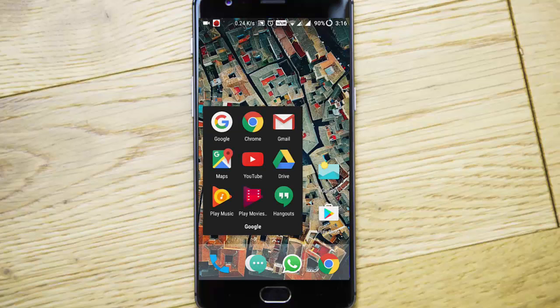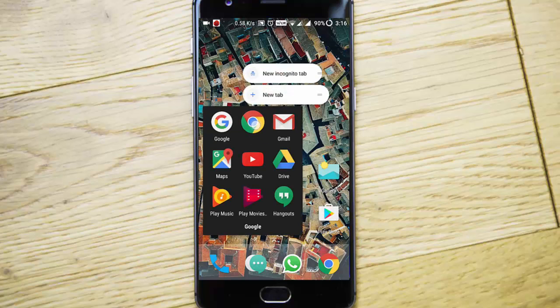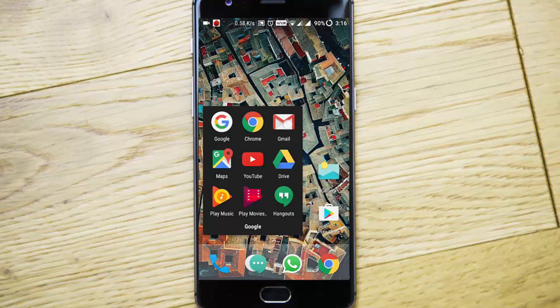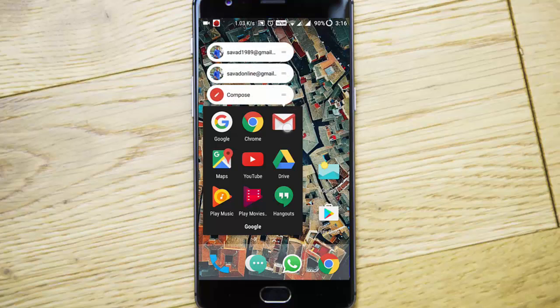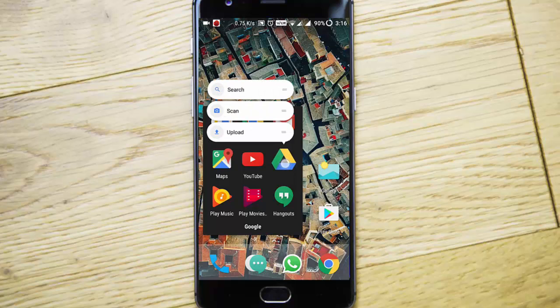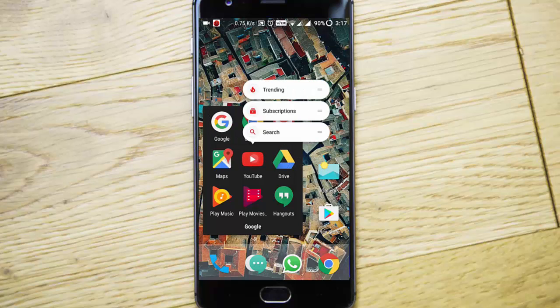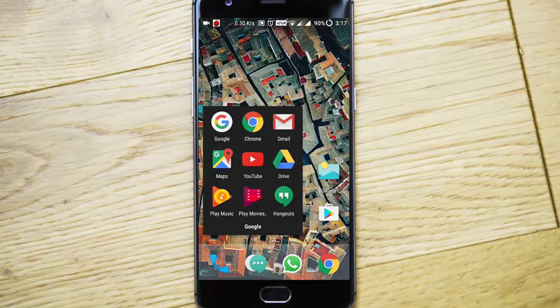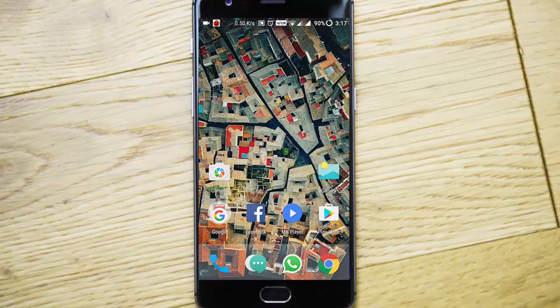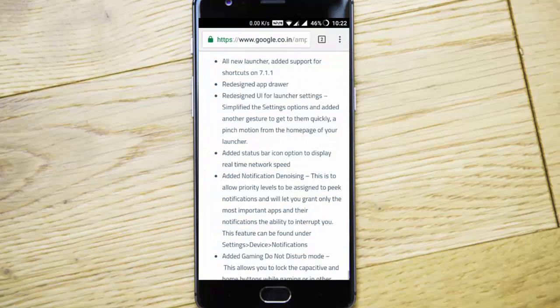In Chrome you will get incognito and other shortcuts. In Mail you will get all these things, and in Drive you'll get these options. YouTube has them too. These are some of the apps that support this long-press shortcuts feature. That is a main thing, and there's a redesigned app drawer.